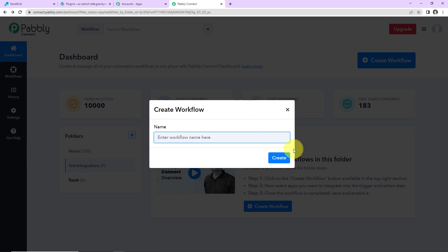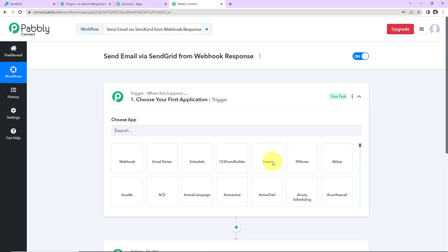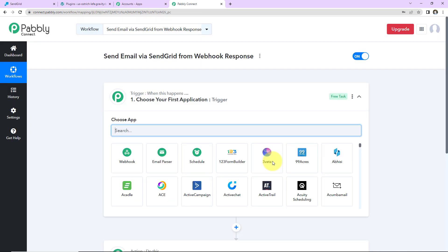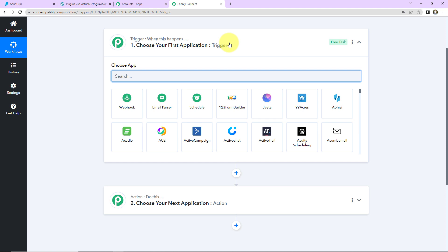A dialog box has appeared asking you to name this workflow. I am going to name it 'Send Email via SendGrid from Webhook Response' and click on Create. Here we have reached another window which has two extremely important events: Trigger and Action. Triggers and Actions are the two principles on which this entire automation works. Trigger is 'when this happens'; Action says 'do this.' Action is the automated response of our Trigger application.